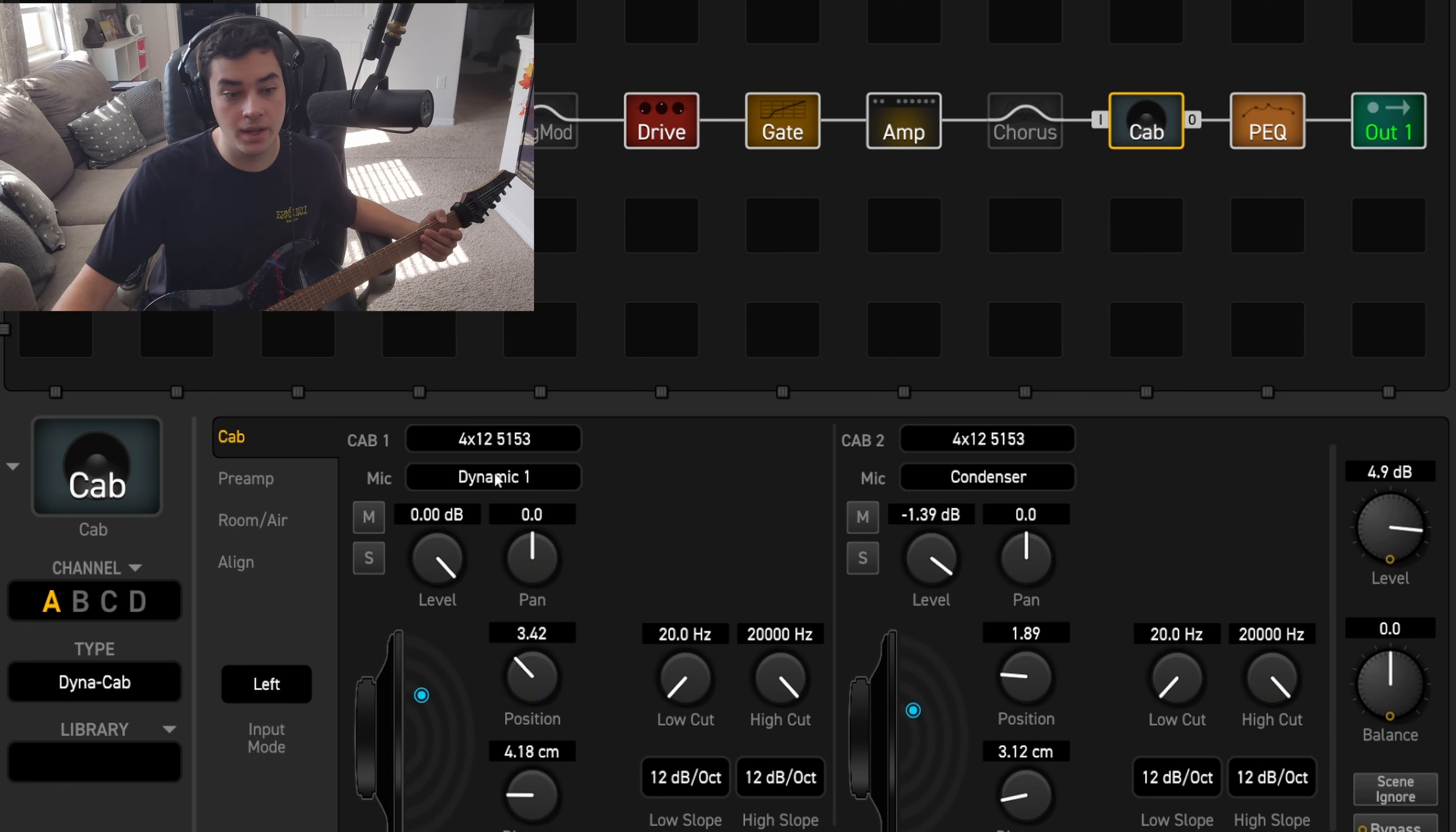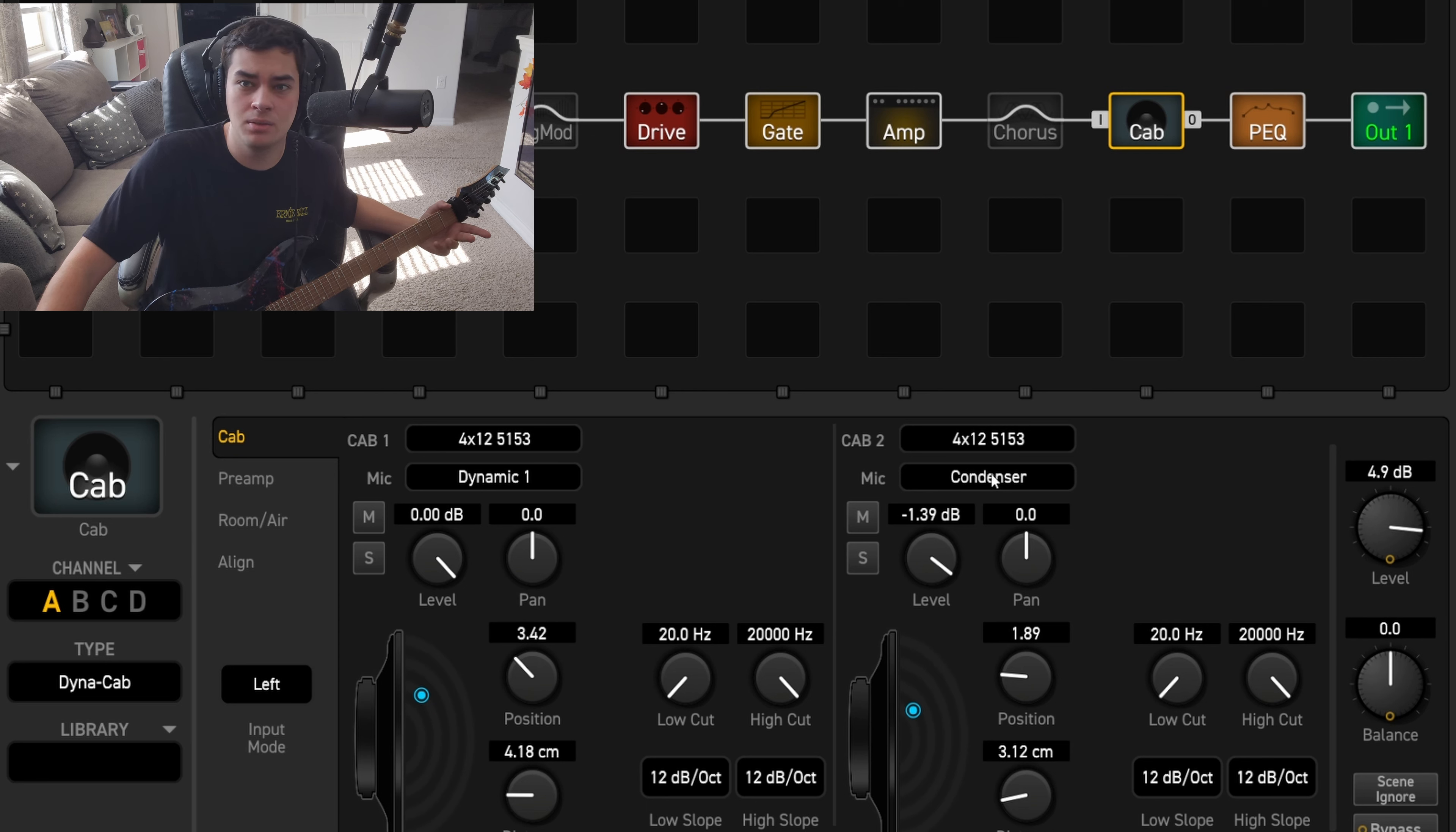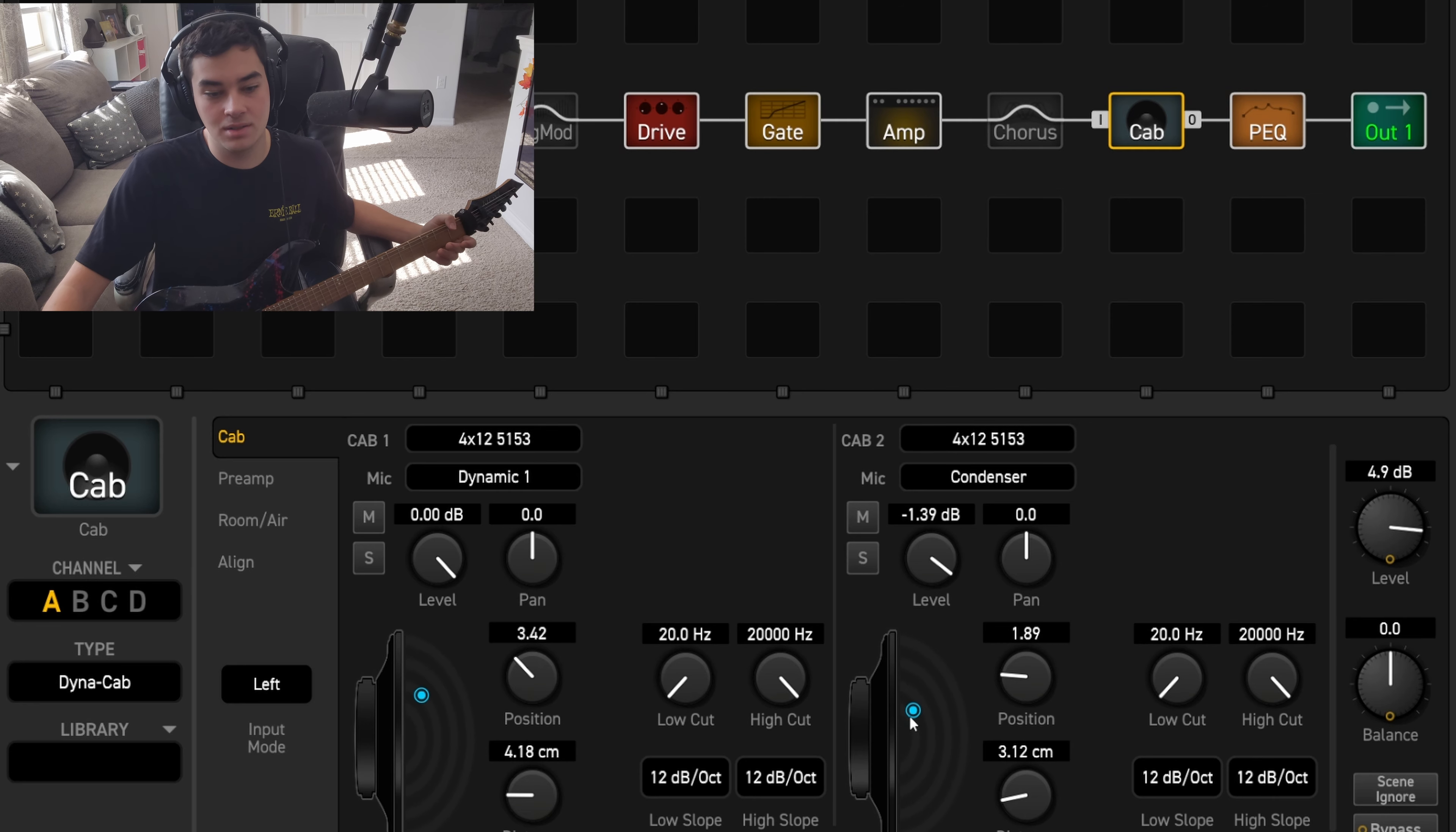Basically we've got the dynamic one mic, which I assume is probably like an SM57, and the condenser, which I want to say is probably like a U87. I've got the level turned down on the condenser a little bit. As you can see, they're basically in the same position, but the condenser is just ever so slightly lower than the dynamic.